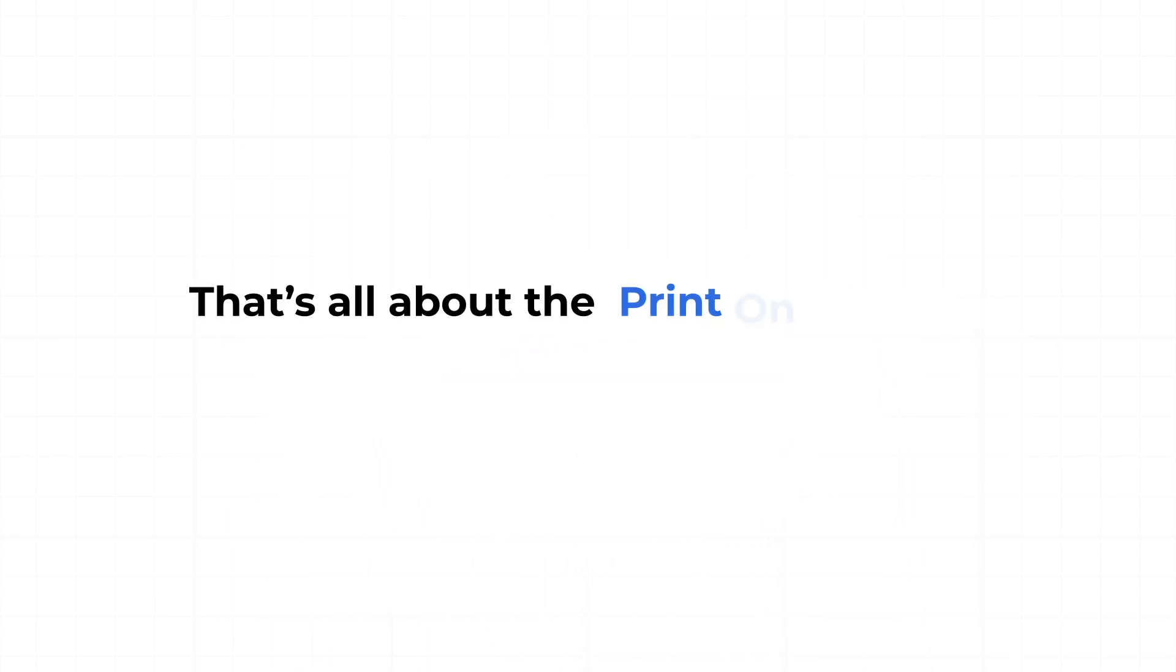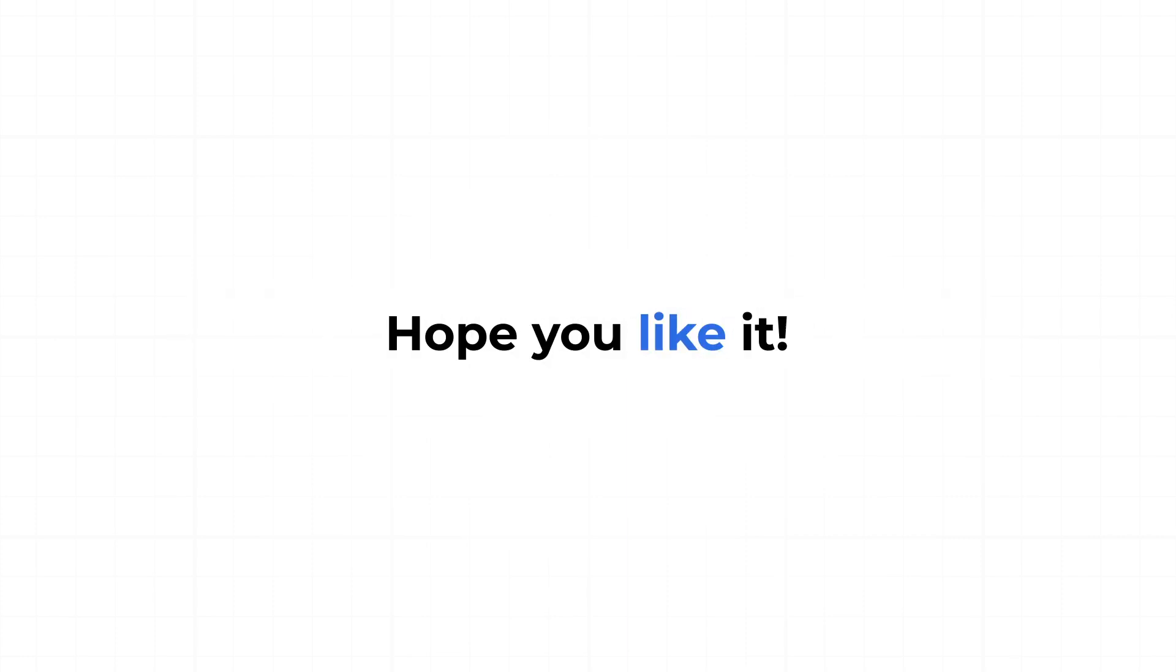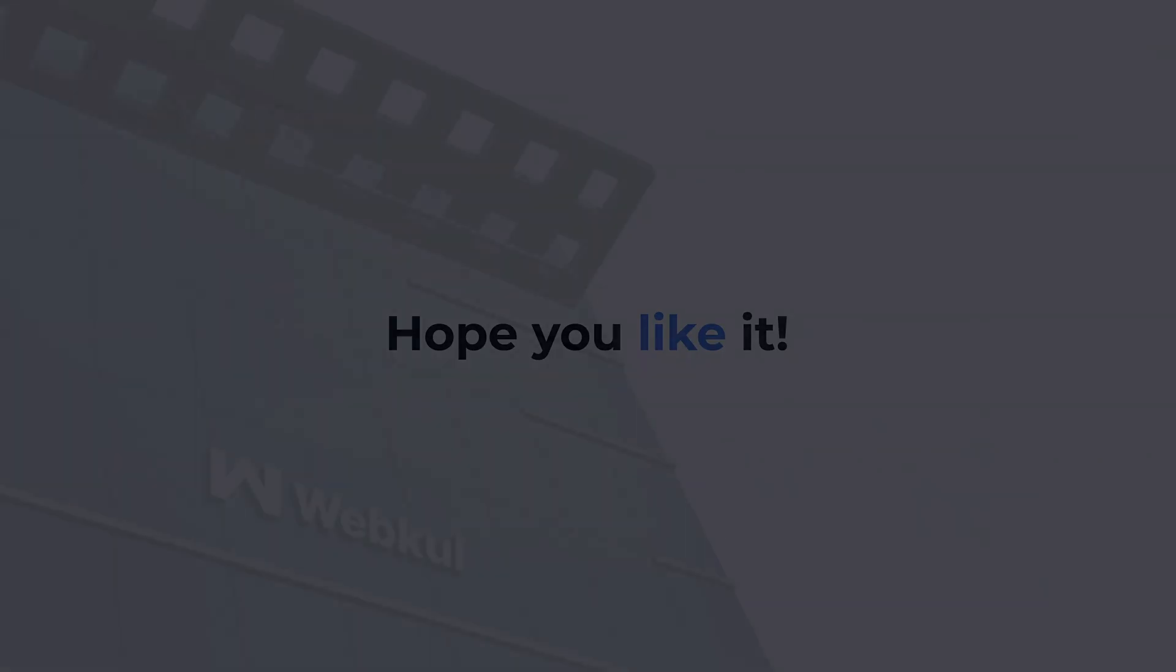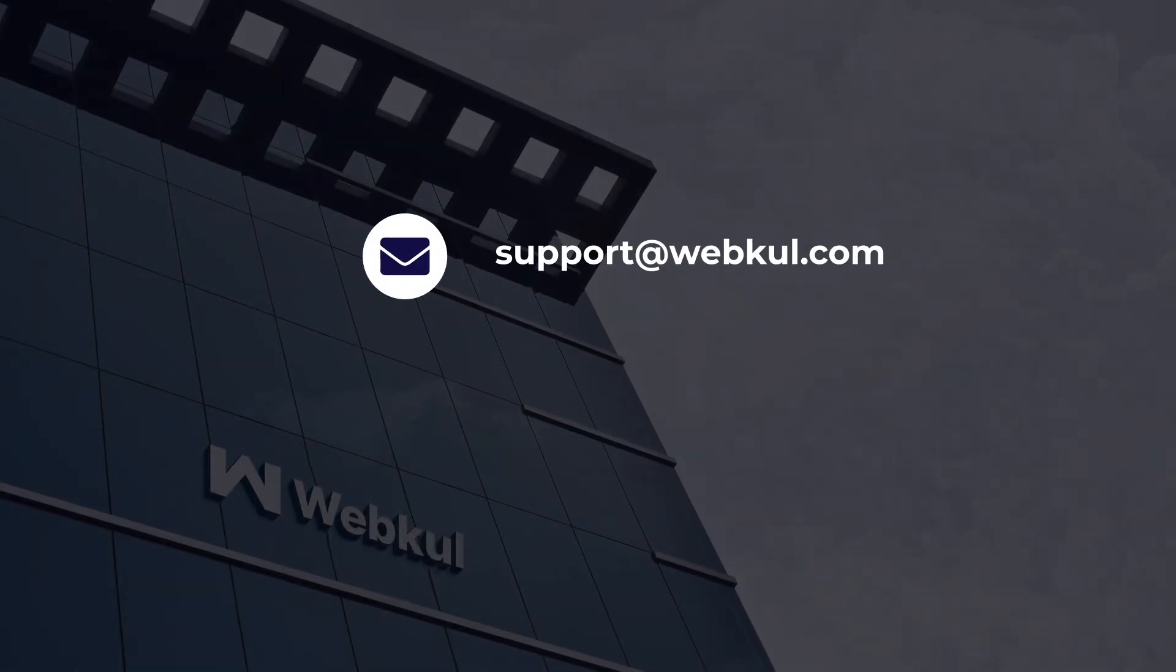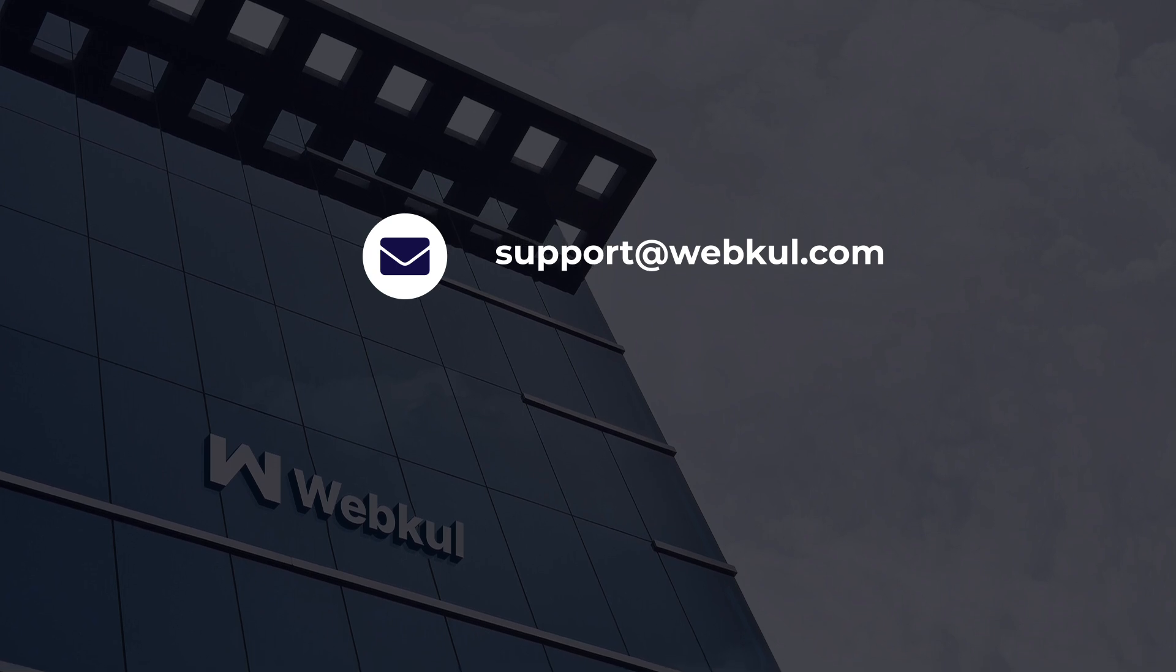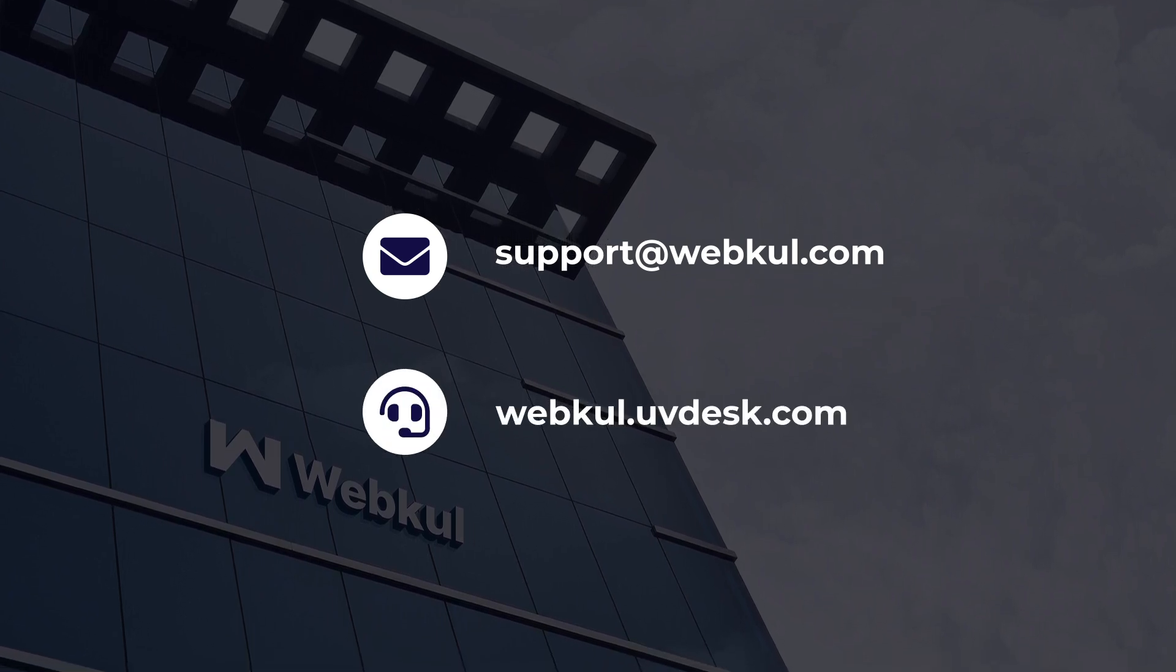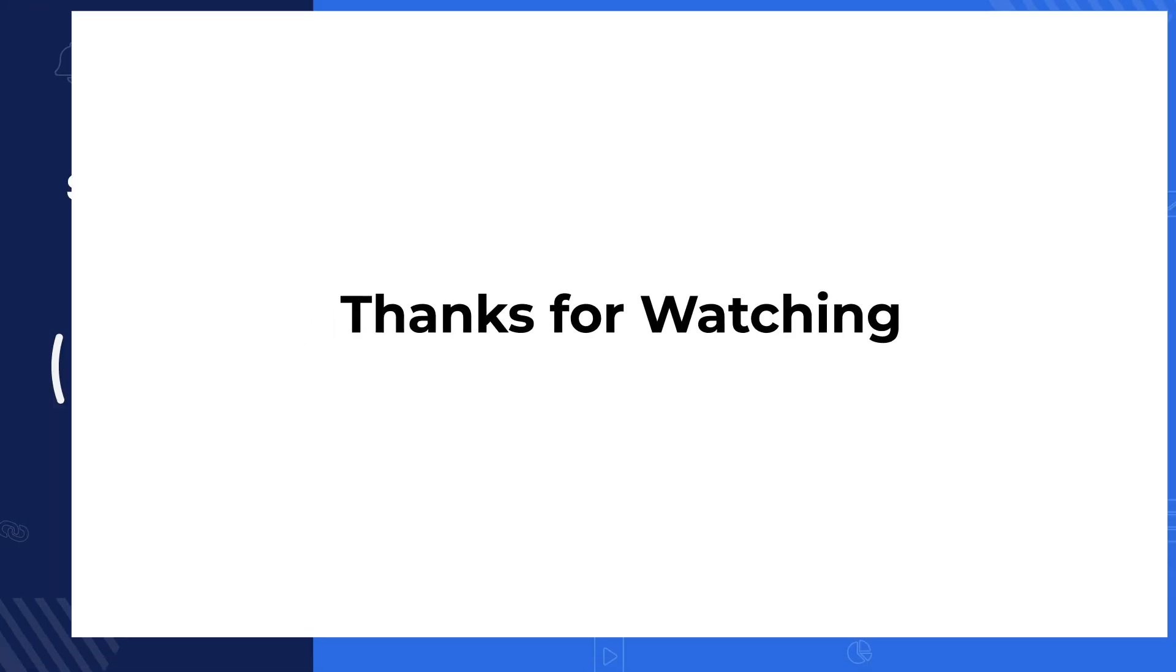So this was all about the Print-on-Demand Product's Dynamic Mockup feature app. I hope you like it. If you have any queries, contact us at support at the rate webcol.com or raise a ticket at webcol.uvdesk.com. Thanks for watching and stay tuned.